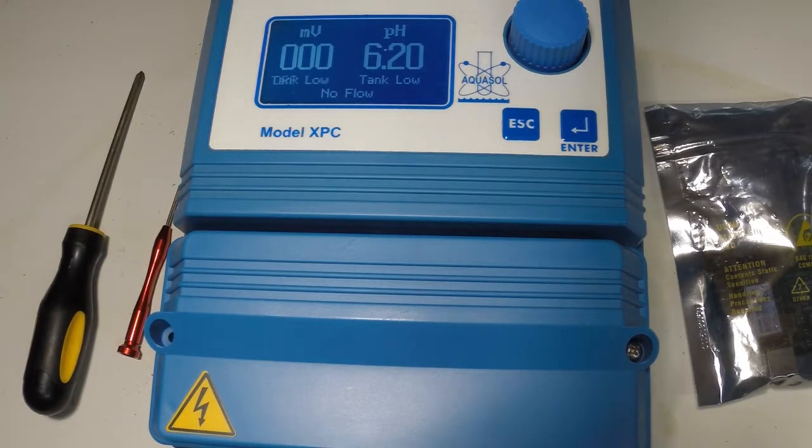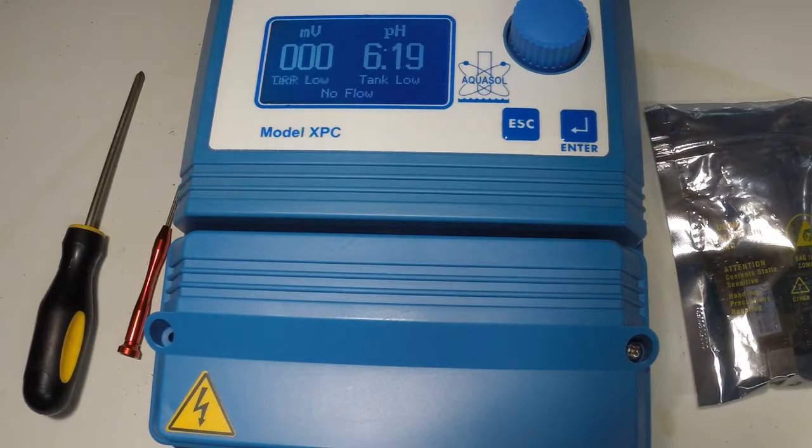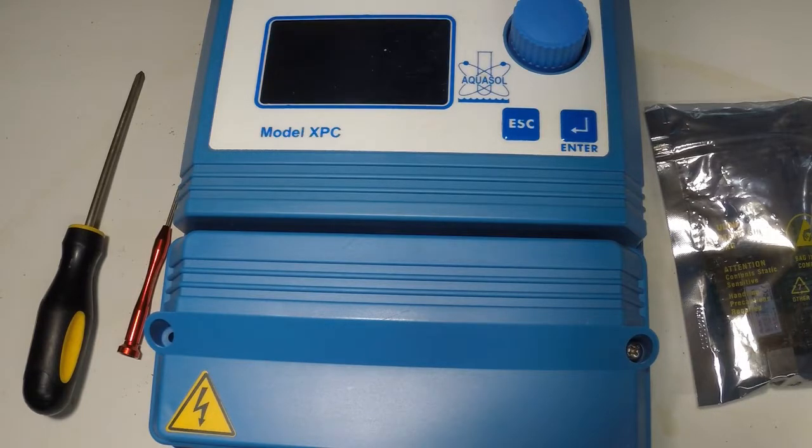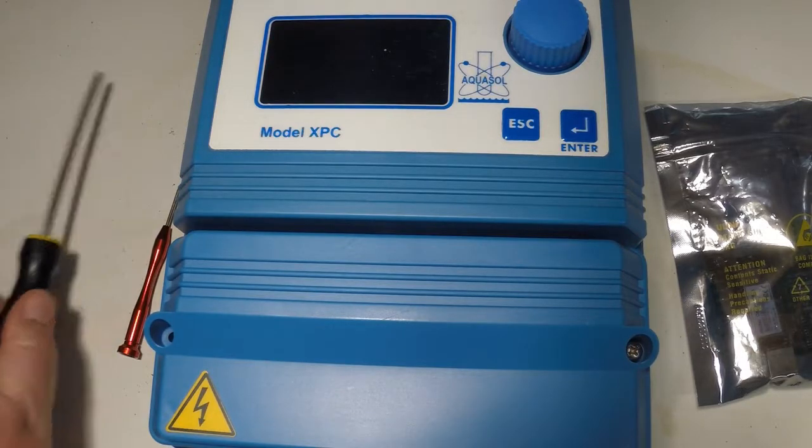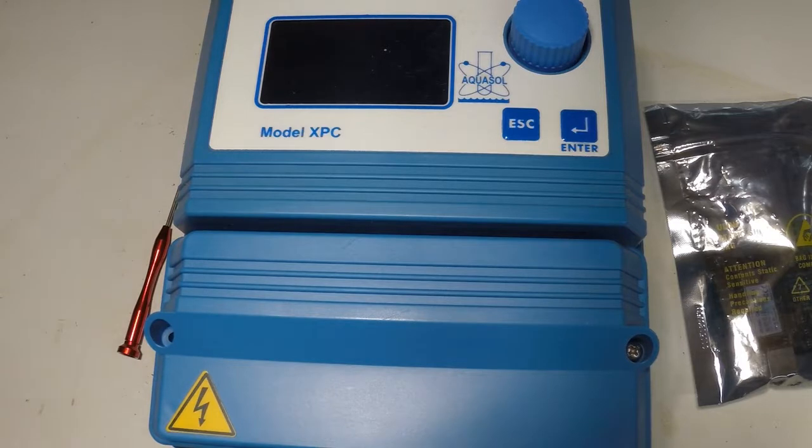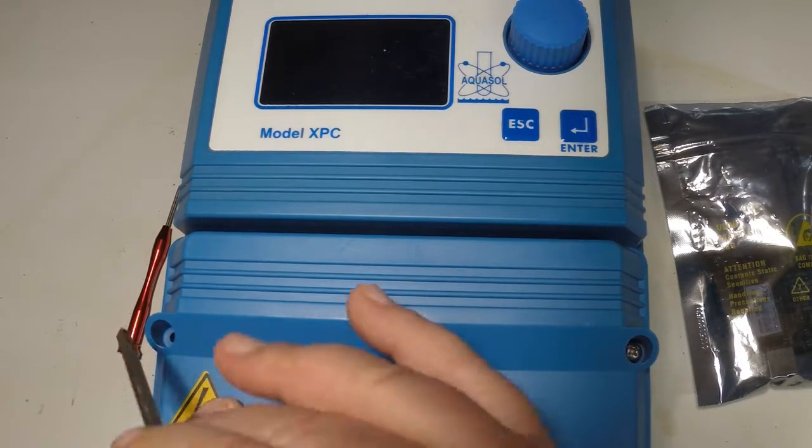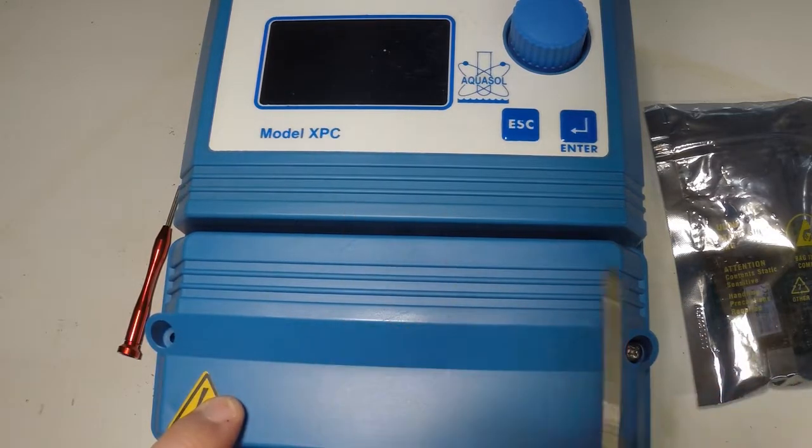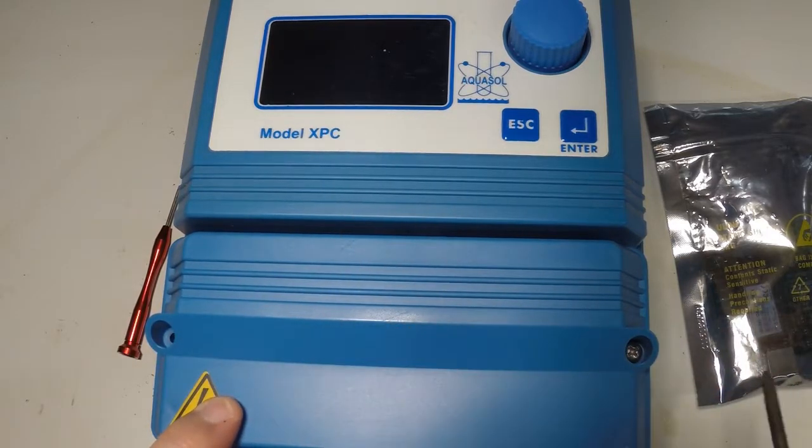So the first step in installing the internet adapter is to unplug power to the Aquasol XPC and once power is removed from the controller you're going to want to remove this bottom access panel.